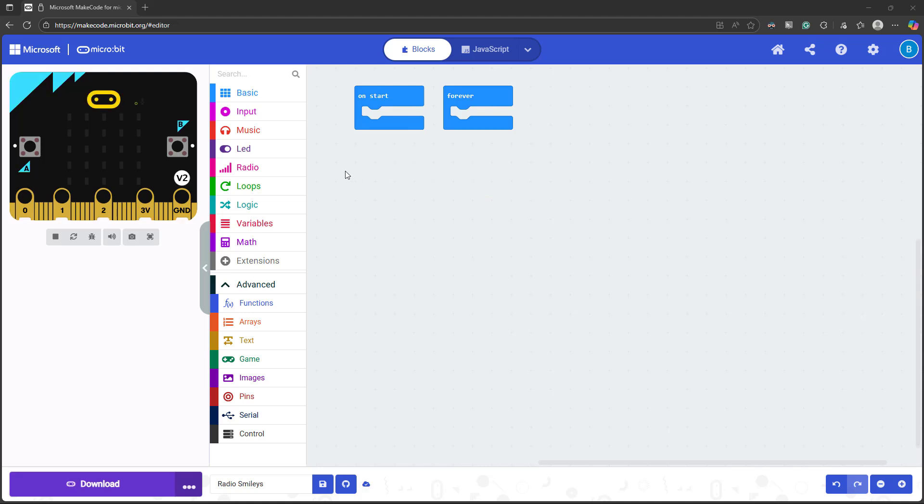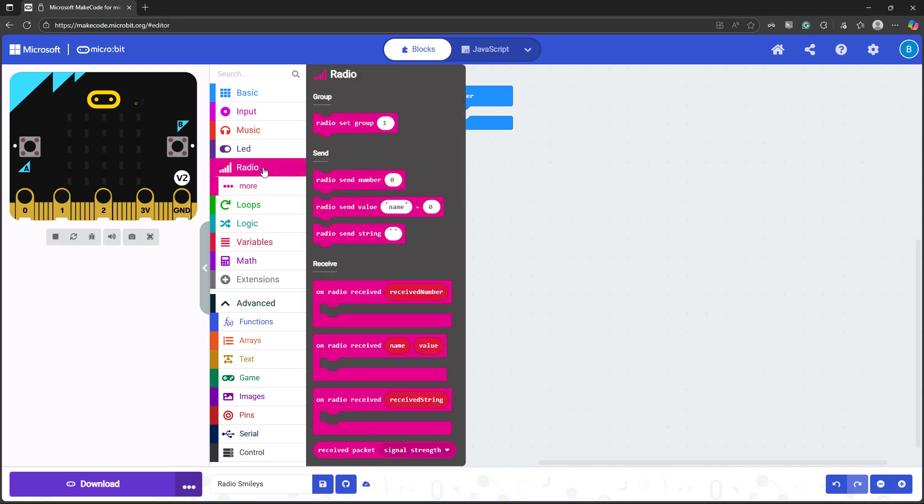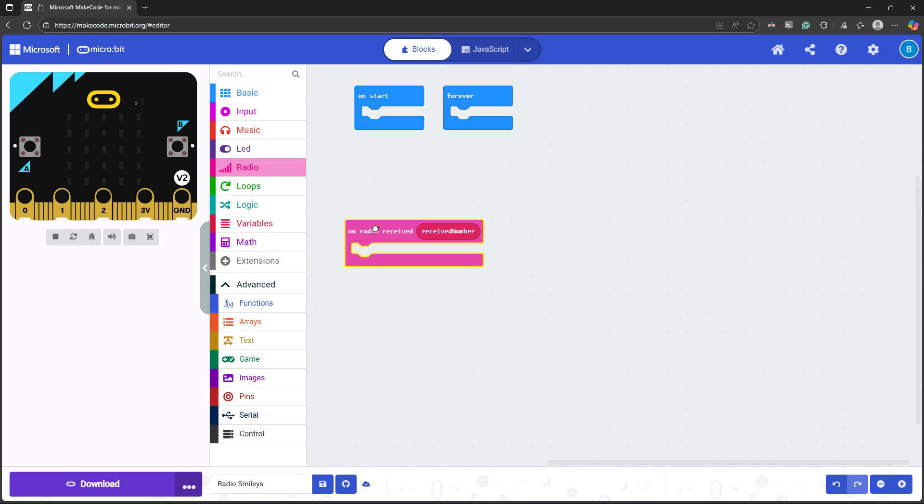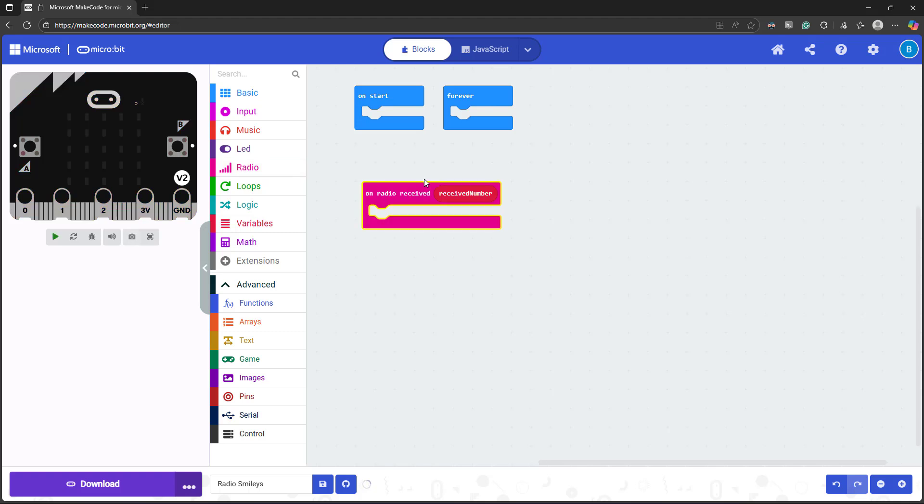For your second microbit, we'd like to program this one to be the receiver. So go back to the radio menu and drag out an on radio received received number event block. This block will run when the radio on the receiving microbit receives any number. But we know from how we programmed our transmitting microbit that we're only going to send a 0 or a 1.